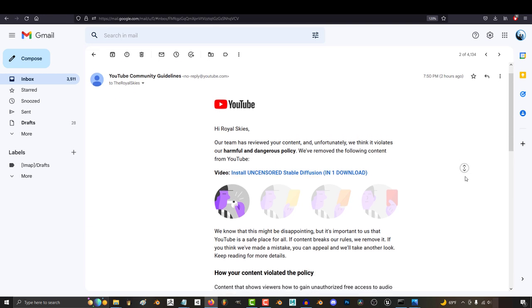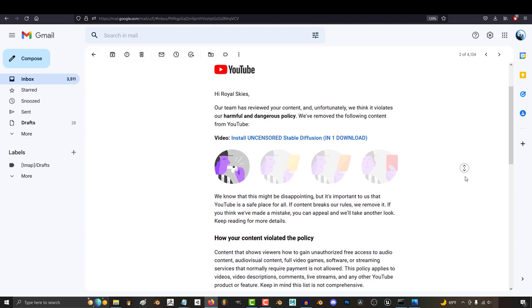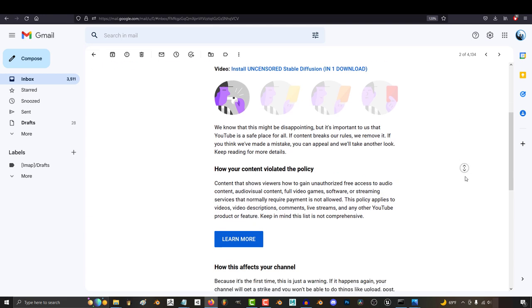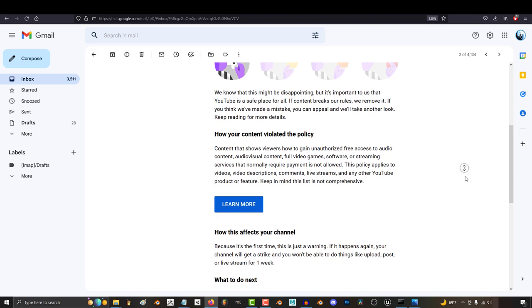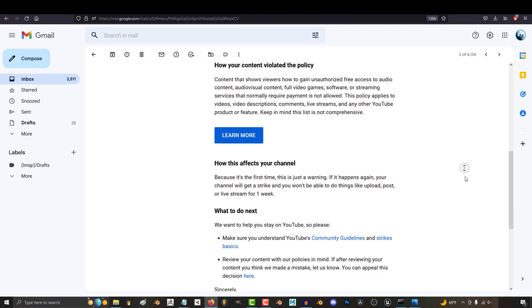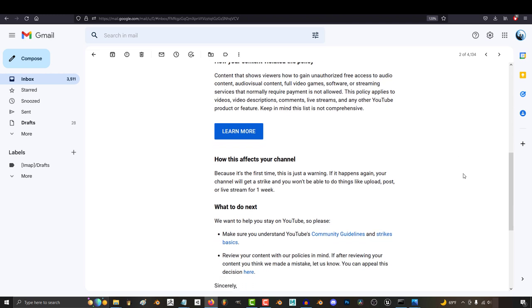YouTube has just informed me that they have vaporized my previous video where I shared the one easy solution for the average person to install Stable Diffusion.